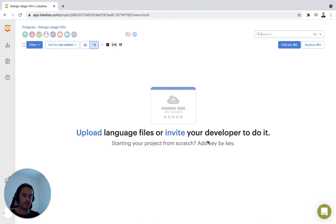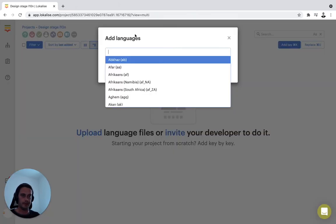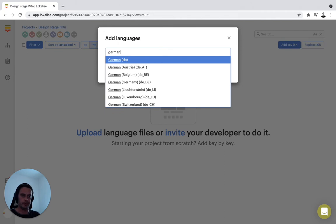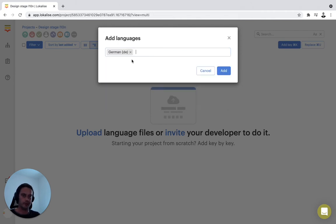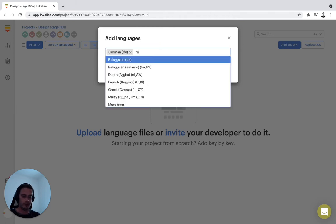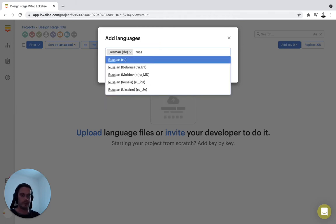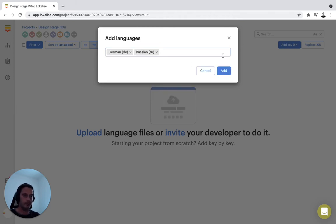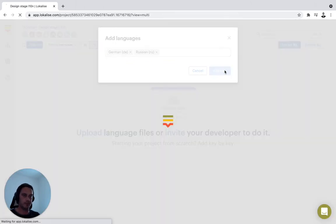At this point, I like to set up some target languages already. Let's say German is a great language to test in your design as it expands considerably from English. And why not Russian? Different fonts, Cyrillic alphabet. Let's see how this renders in our design later on. I'll press add here.